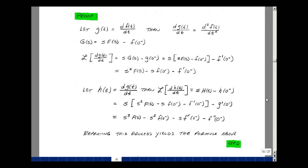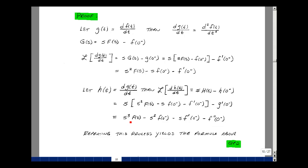Doing the same process again, let h of t be the derivative of g of t with respect to t, so the Laplace transform of the derivative of h is s times H of s minus h of zero minus. H of s is just the Laplace of the second derivative, so multiplying that by s and substituting — since h is the first derivative of g, and g is the first derivative of f — gives the second derivative of f evaluated at zero minus. Multiplying out gives s cubed times F of s, minus s squared times f of zero minus, minus s times the first derivative at zero minus, minus the second derivative term. You can now see the pattern corresponding to the general nth derivative formula. This is the proof of the nth derivative property.